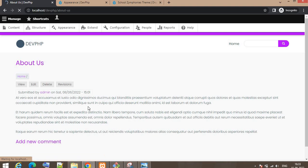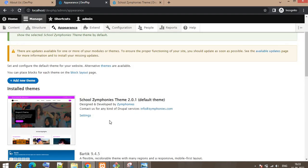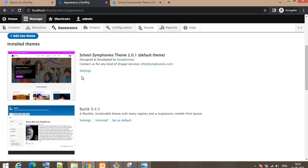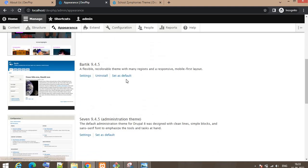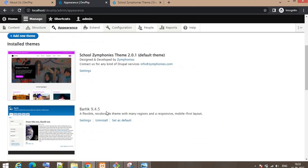Similarly, if you want to uninstall that theme, just first set another theme as default, and then after that you can uninstall this theme.